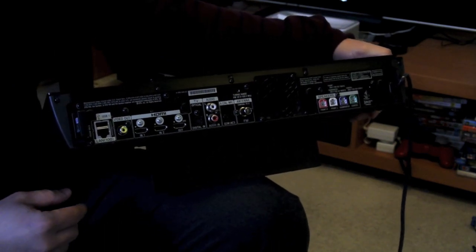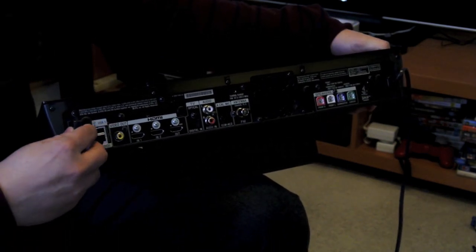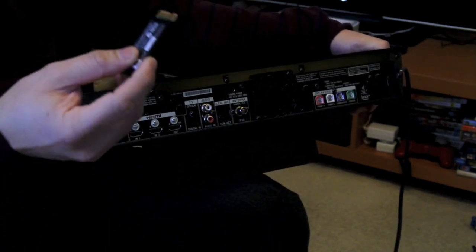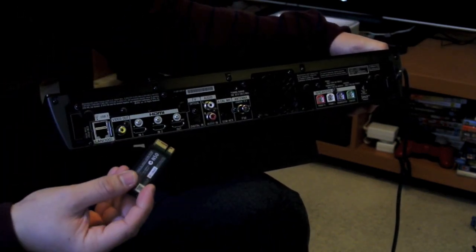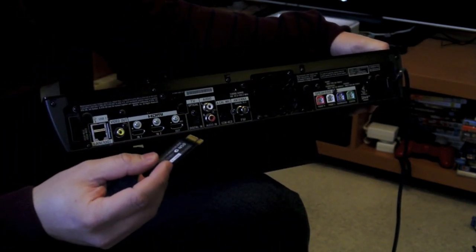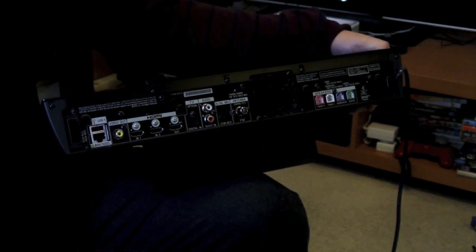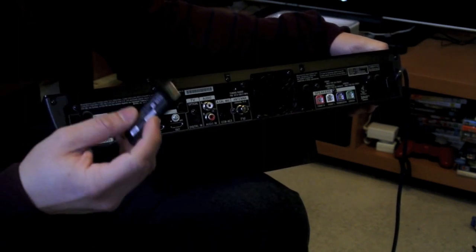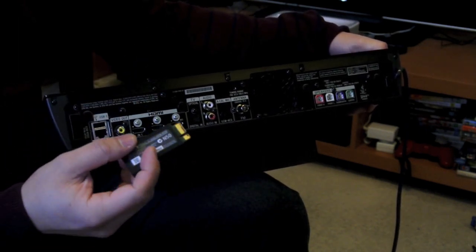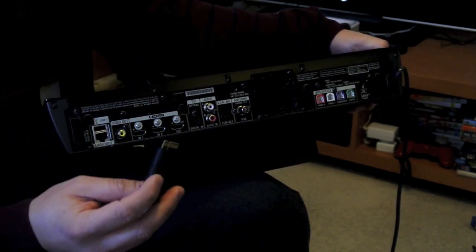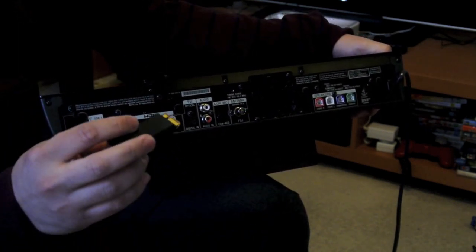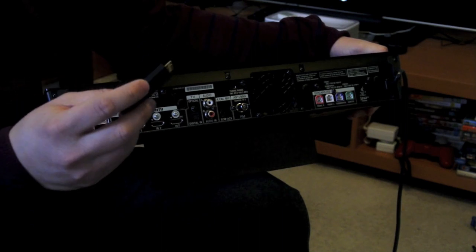So first of all you've got this transceiver here. And basically what this does is, I'll show you a box later which also has a transceiver.